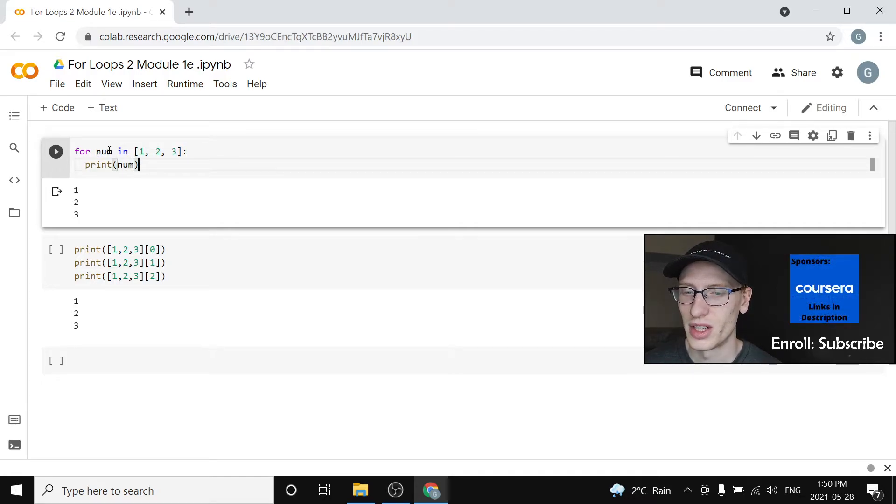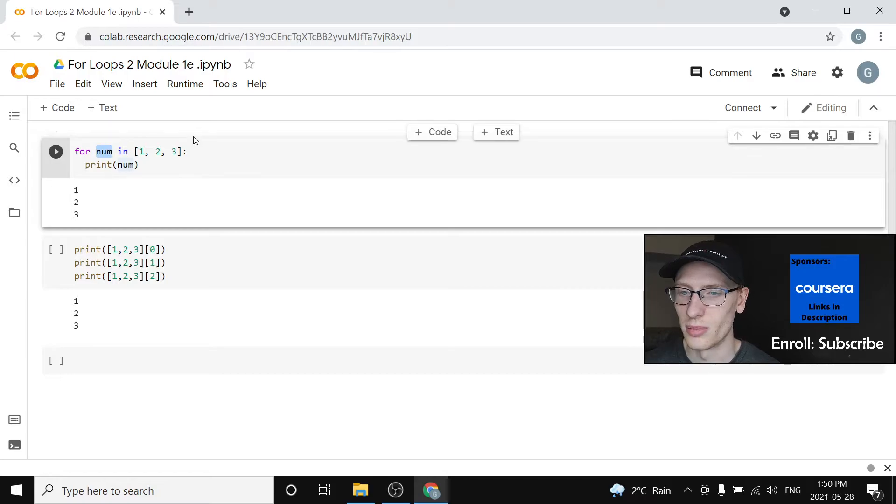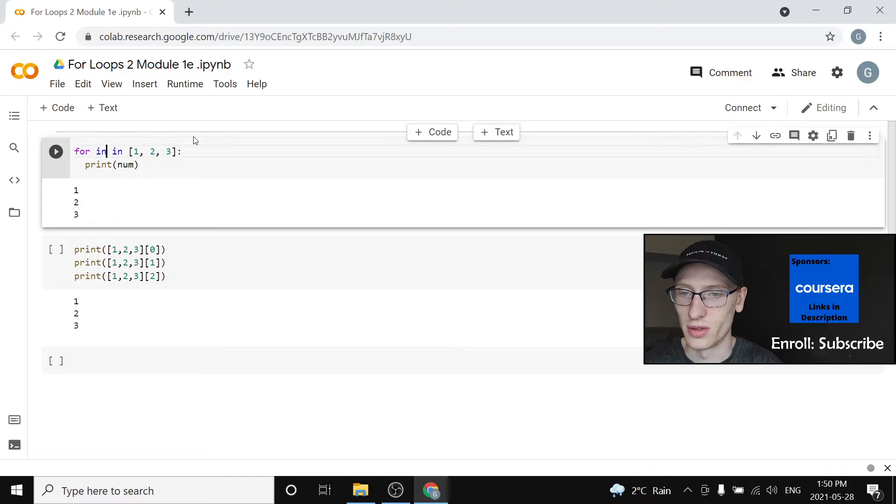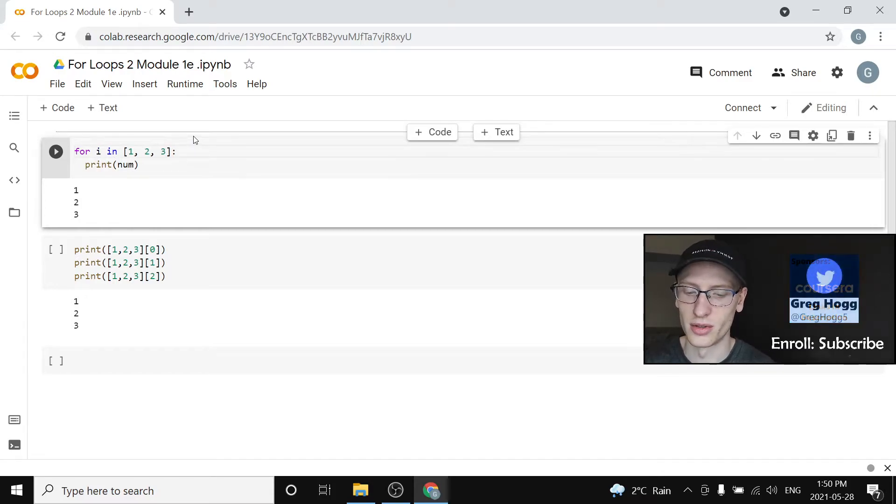Now if I change num, and it doesn't actually matter what I'm calling it, but the often way to do this is for i, which is for index. So for now I'm just going to write for index.